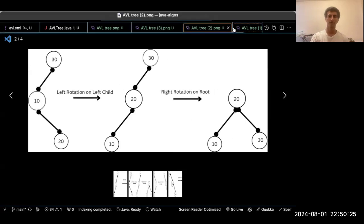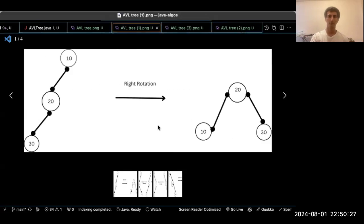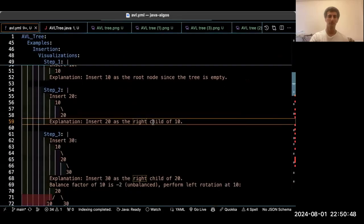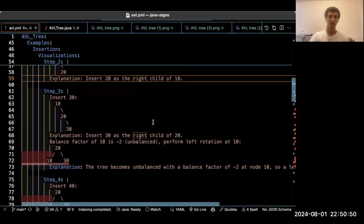Let me first work on the right rotation. In the right rotation, we push node 10 to become the right child of 20. There may be a small error in the diagram, but I have already covered it here.